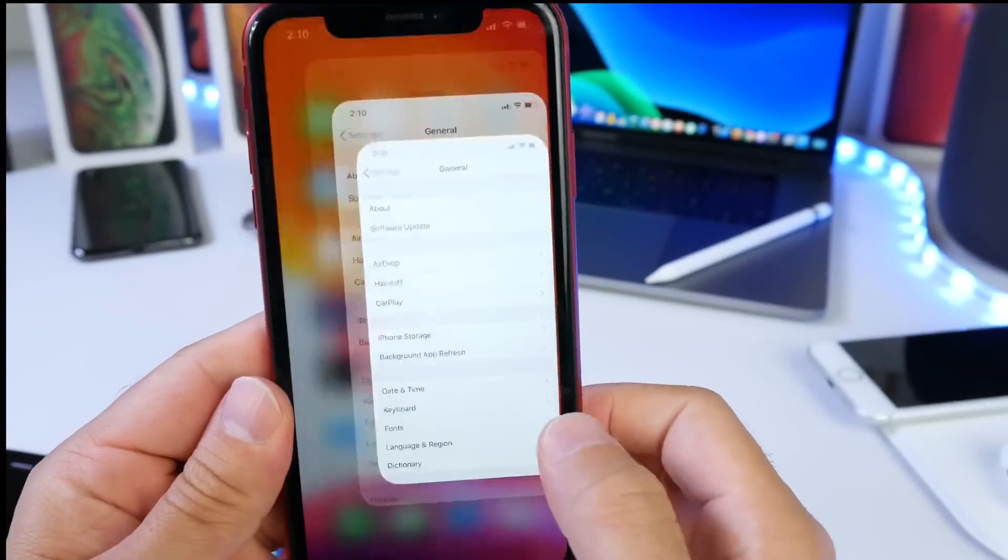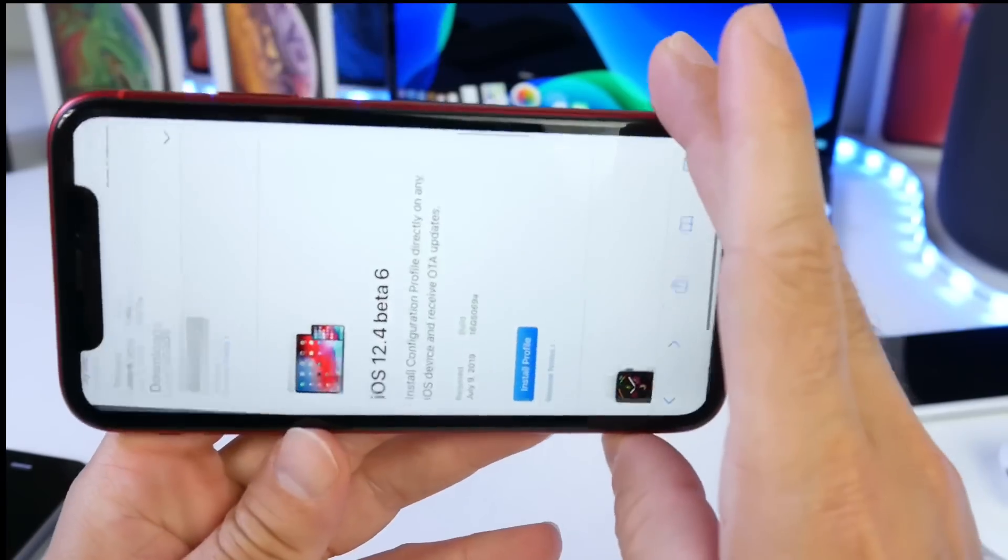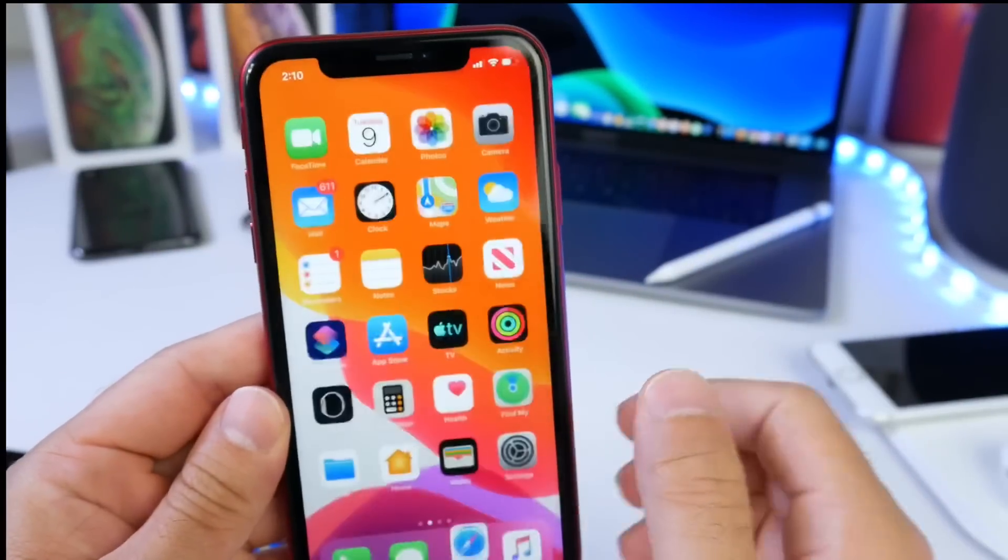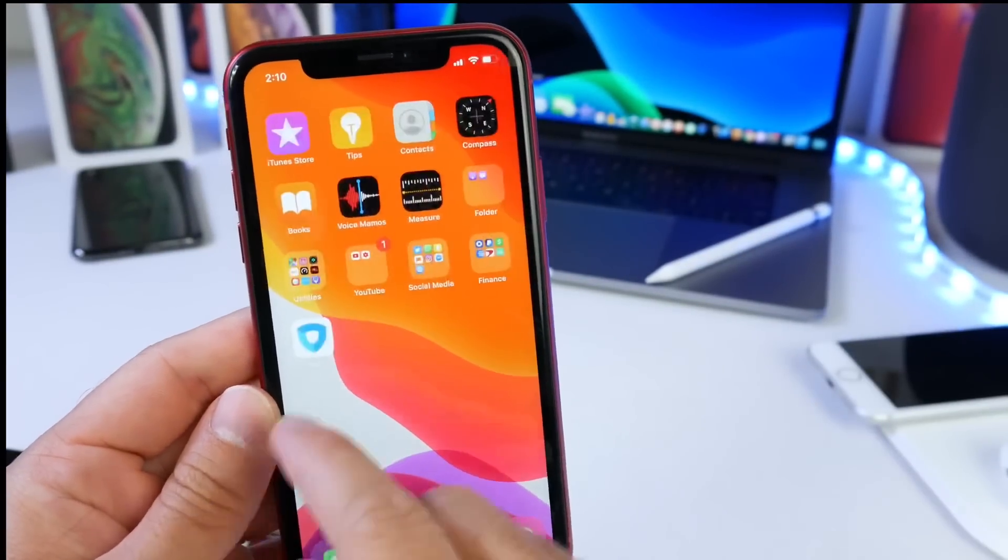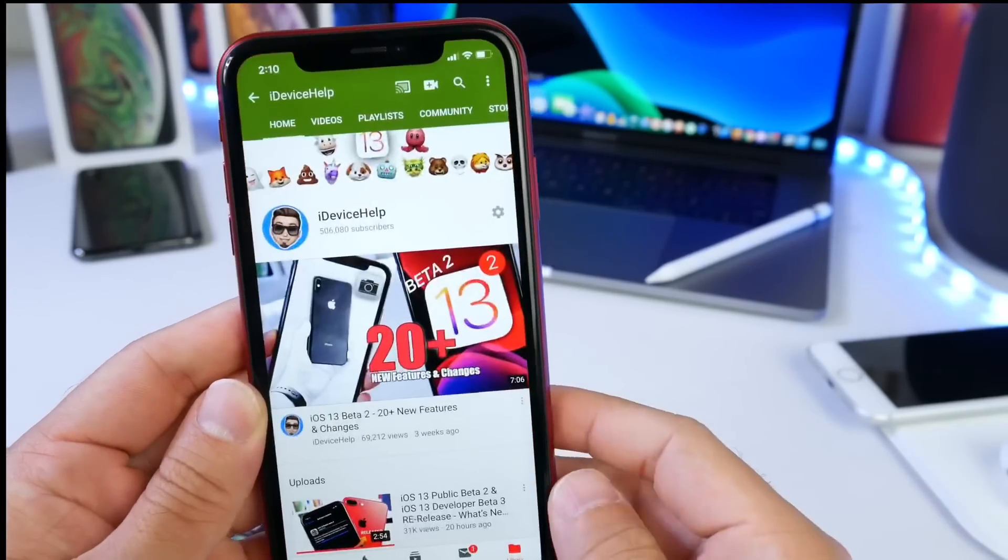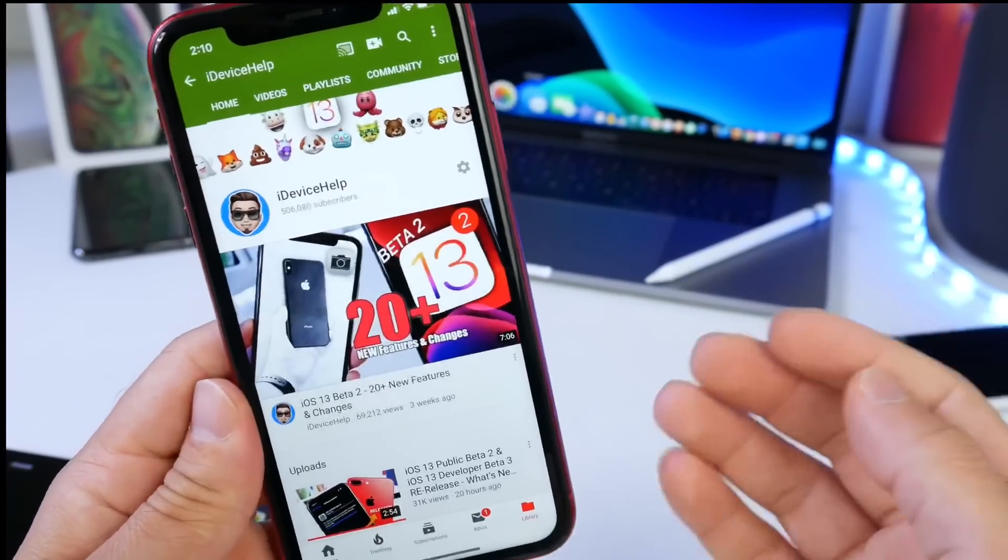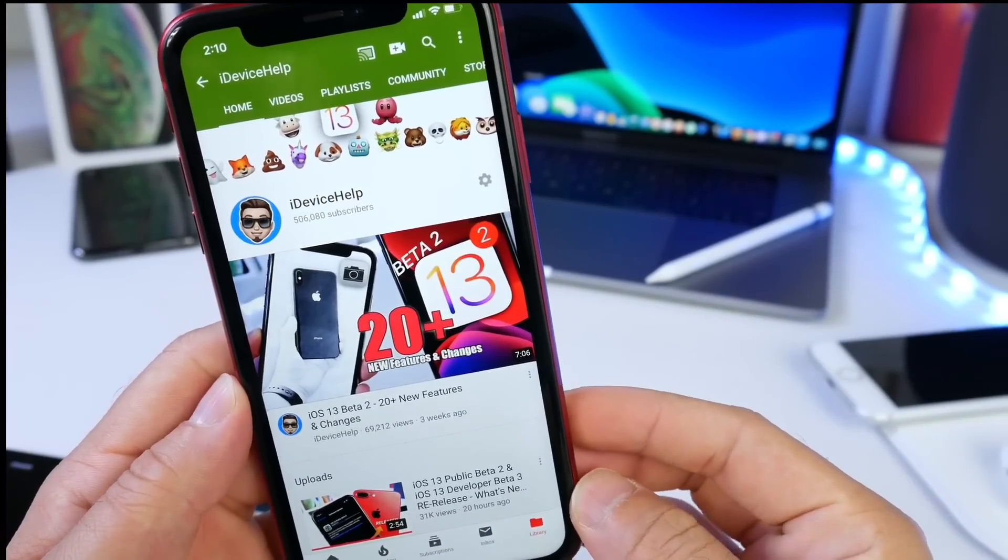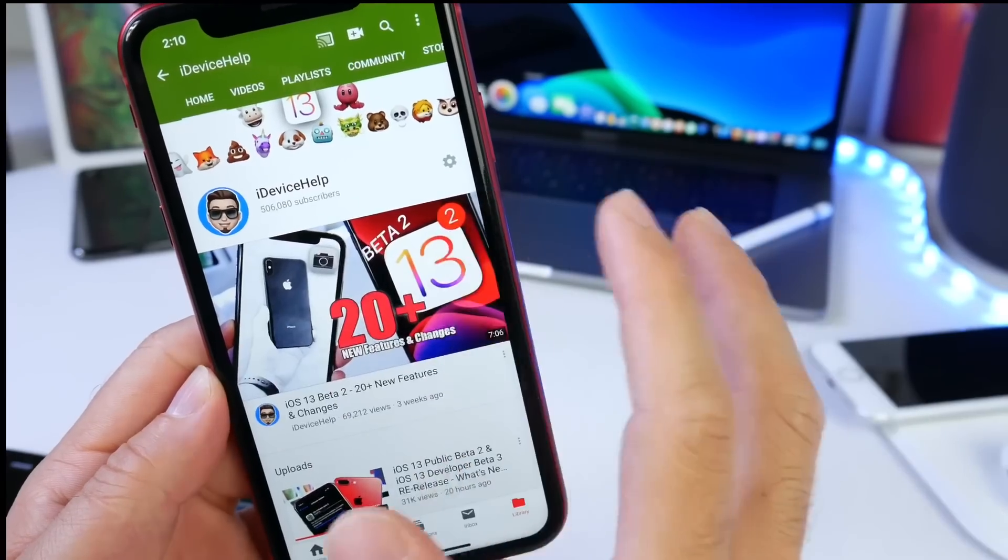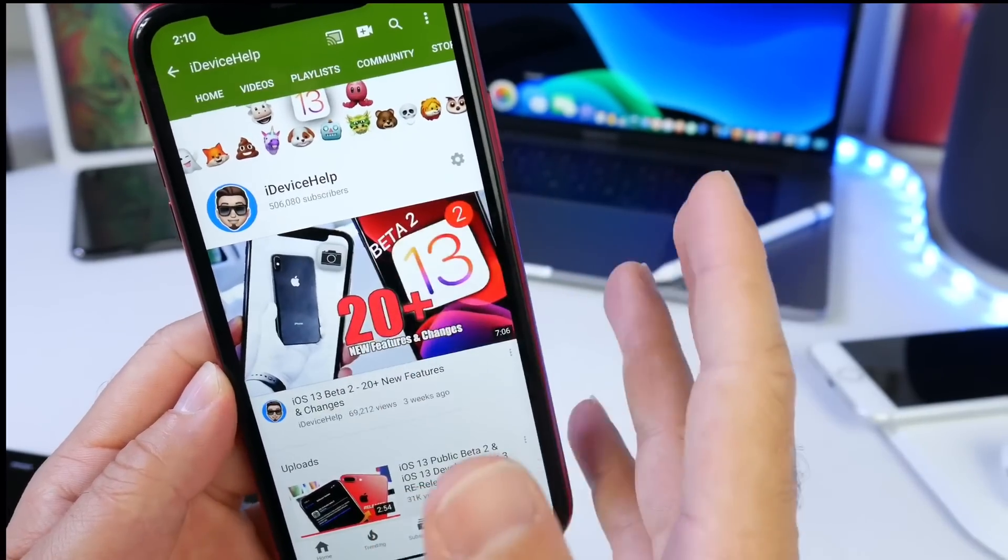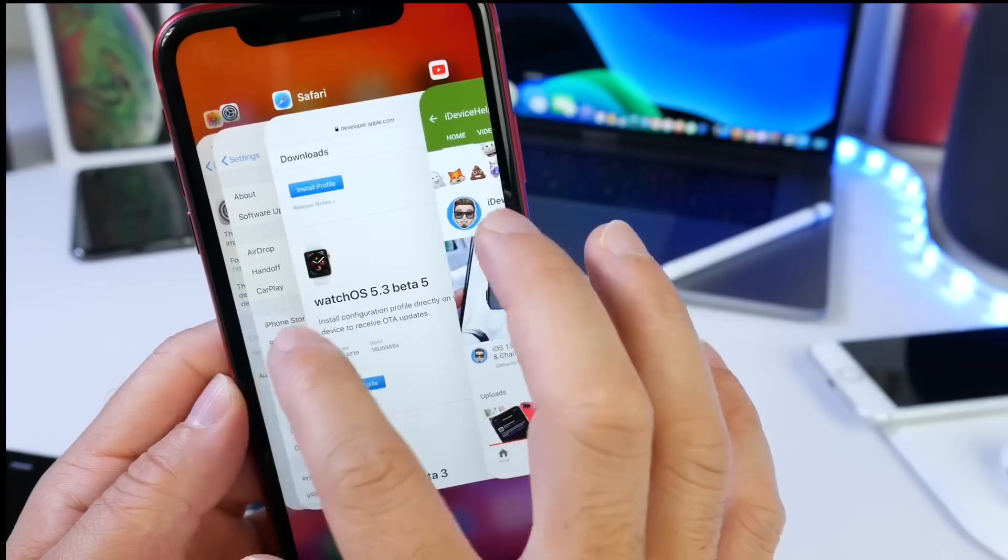Everything is working as intended, every single application including Safari and other apps. Everything is working with the rotation lock. I'm happy to report that. I know a lot of you guys were annoyed by that. I also noted that some other applications that were not compatible or having compatibility issues were actually fixed as well.